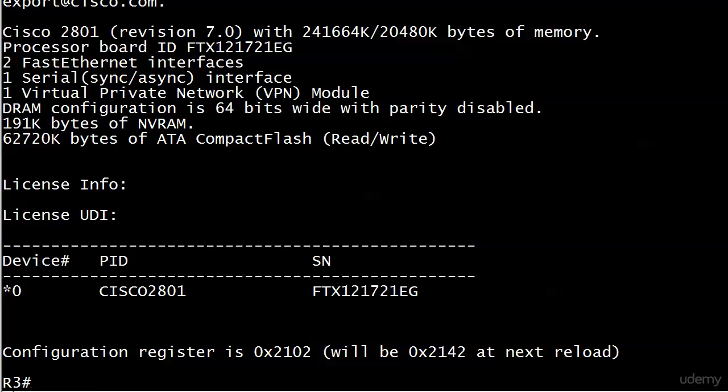Thing is, people tend to skip that last step, and it doesn't hurt anything until someone reloads it. Because if you reload a router and it's set to ignore the NVRAM, you know what happens. What I'll do here is go ahead and do a reload, and you'll see exactly what happens